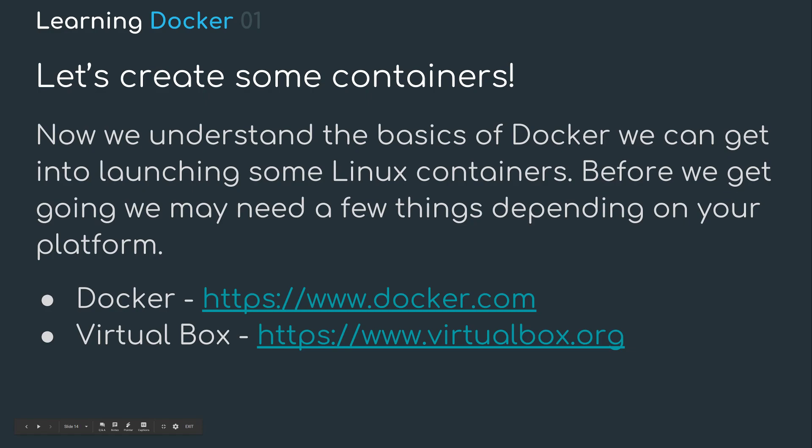Let's create some Docker containers. Now we understand the basics of Docker, we can get into launching some Linux containers. Before we get going, you may need a few things depending on your platform. I've just left a couple of links to the Docker homepage and the VirtualBox homepage. You'll only need VirtualBox if you don't have support for a hypervisor.